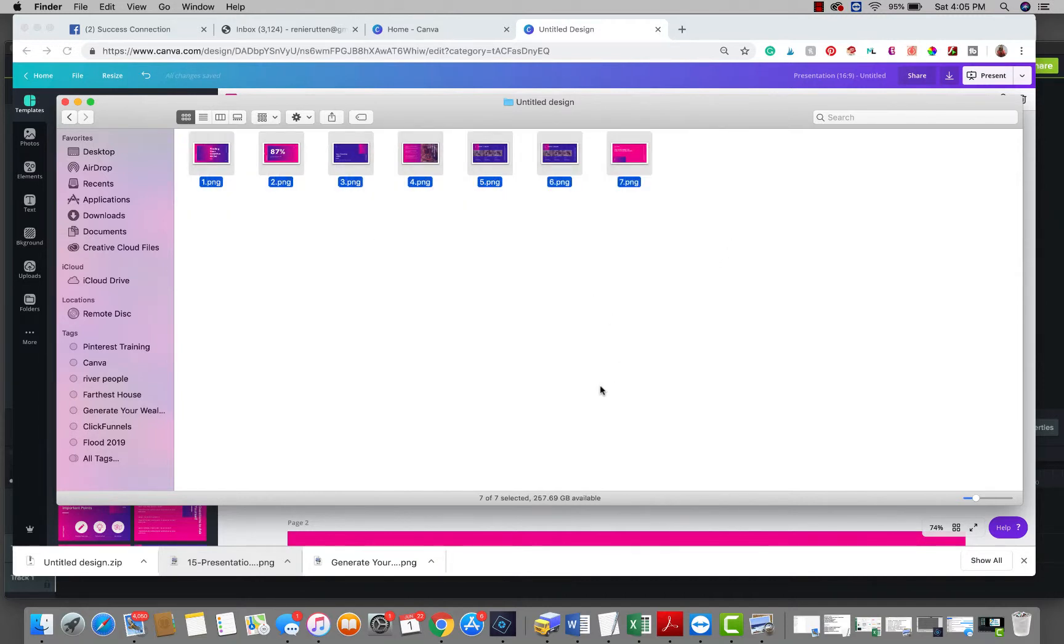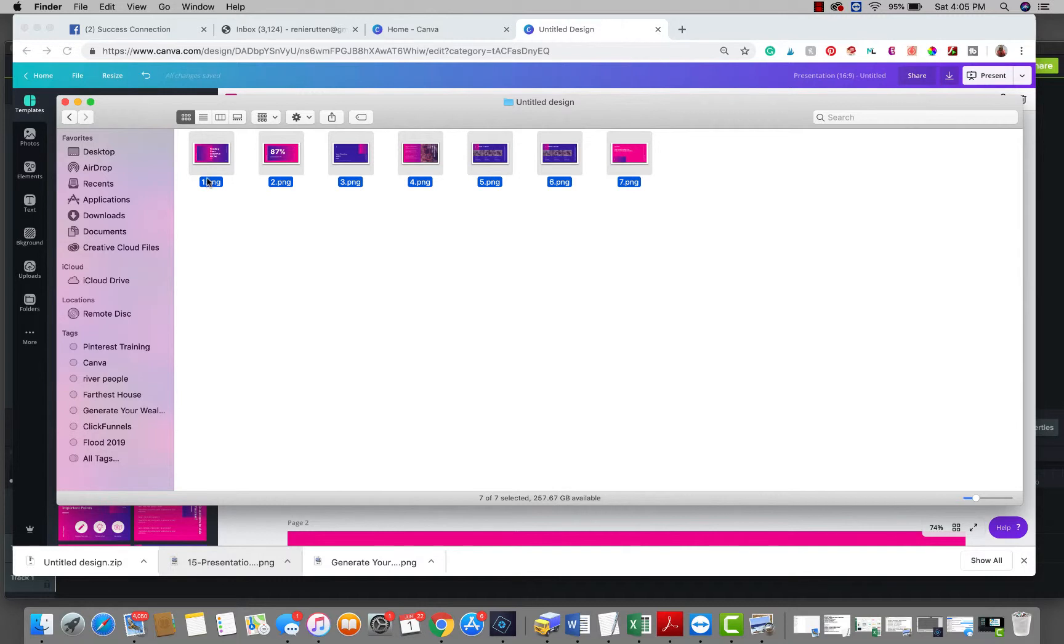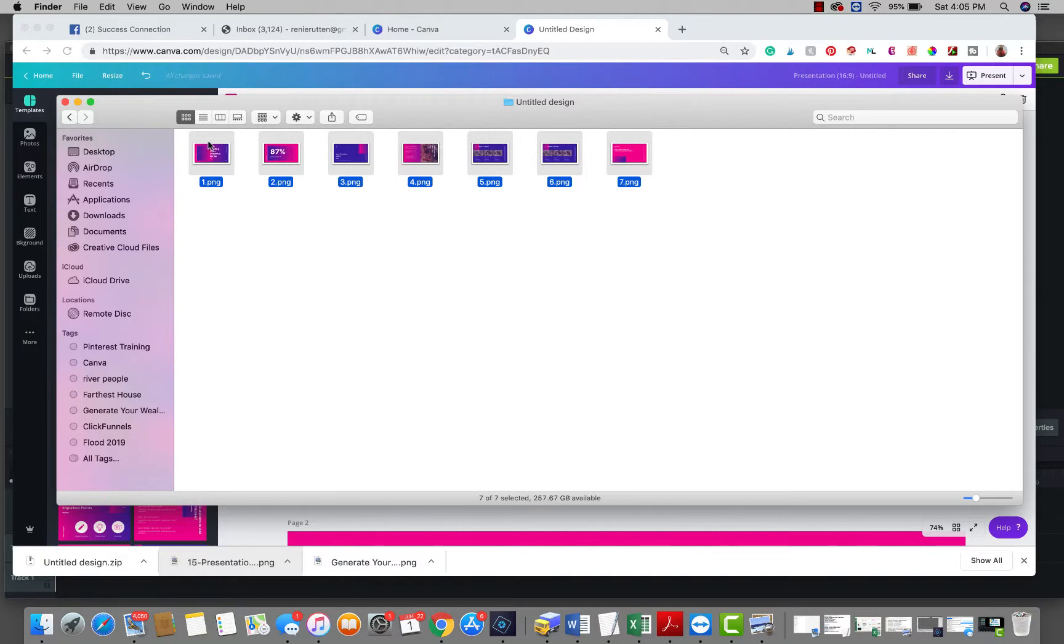Then you can just select all of those and upload them directly into your movie maker, whatever movie maker you're using. Hopefully that answers everyone's questions and is a little bit helpful. So again, the PNG is what I use. The PDF will not work in a movie maker program.